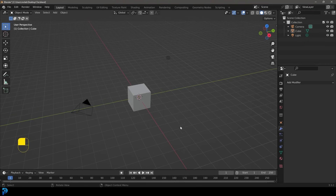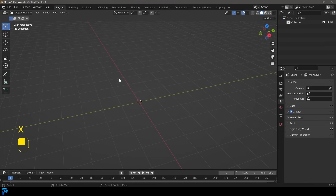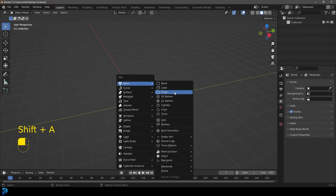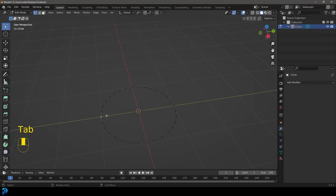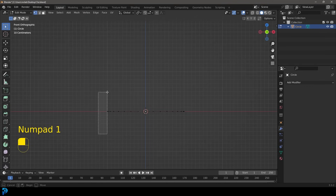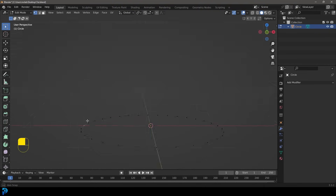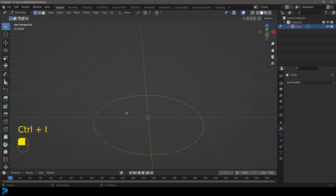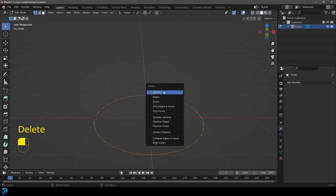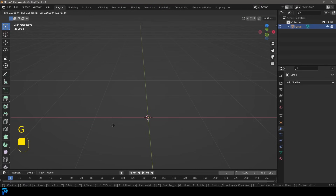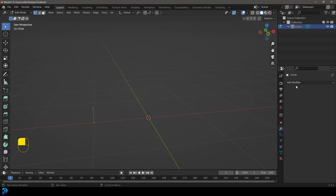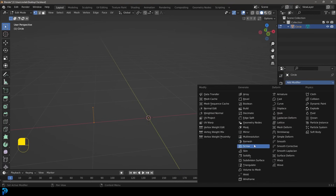With a new scene open in Blender, select all of the default objects, press X and delete. Go Shift+A and add in a circle. Tab into edit mode. In our front view, select the vertex to the very end on the left side. Go Ctrl+I or Cmd+I to inverse the selection so we're selecting every other vertex. Press Delete and delete verts, so now we only have this one single vertex off to the side. Go E to extrude and Z to extrude it up a little bit. Then go to our modifiers and give this a Screw modifier.